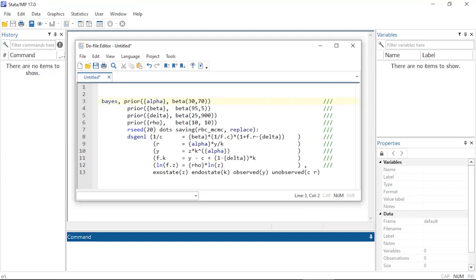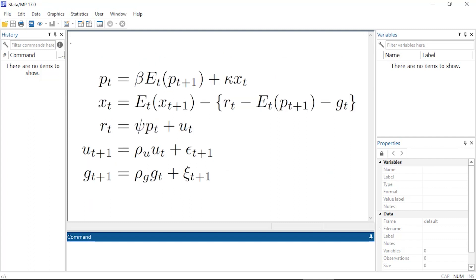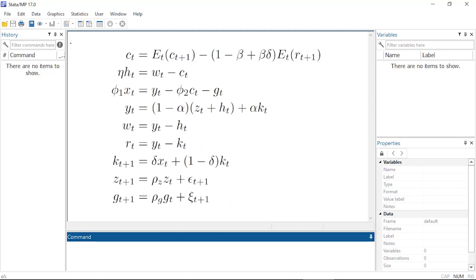DSGE models are models for multiple time series used in macroeconomics, policy analysis, finance, and forecasting. These models are systems of equations that are motivated by economic theory, and the parameters of these models can typically be interpreted in terms of the motivating theory.